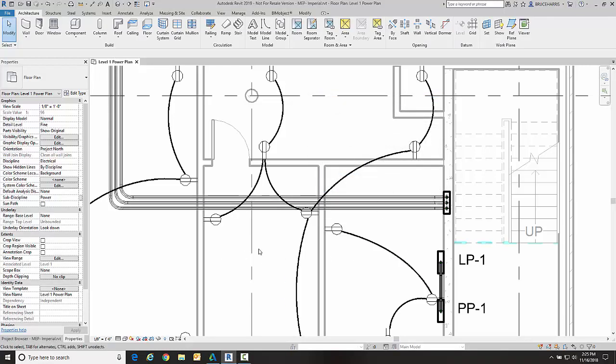Now initially I see a little bit of line weight change because of that, but let's say that I want to actually see a different line type for the conduit below slab than I do for the conduit above slab.